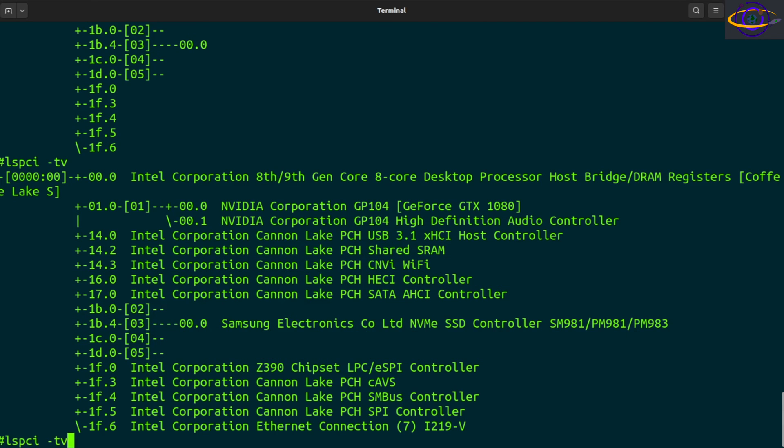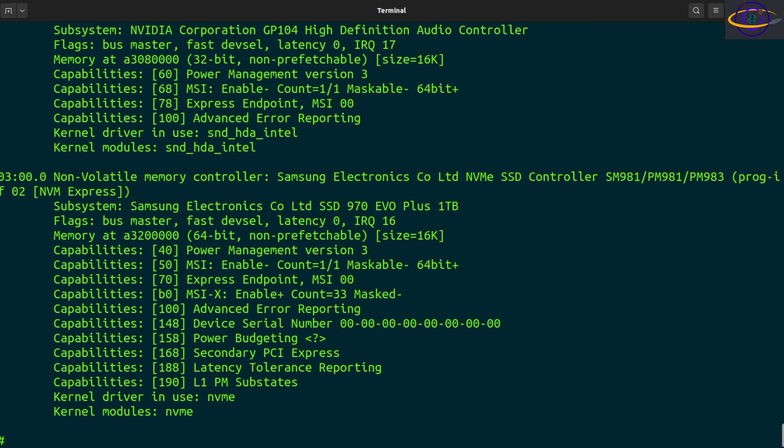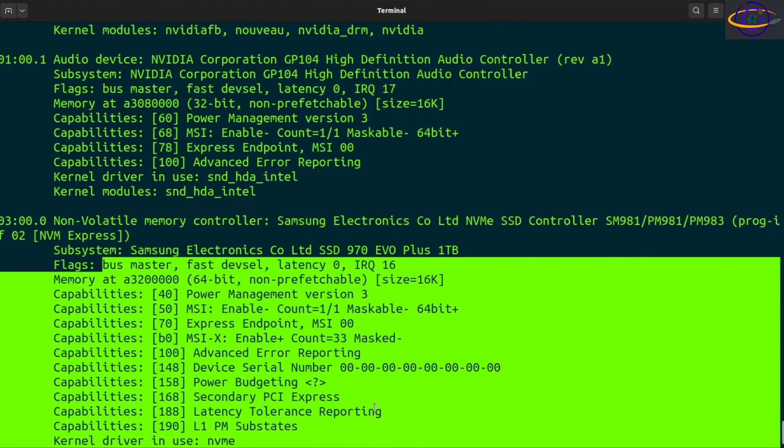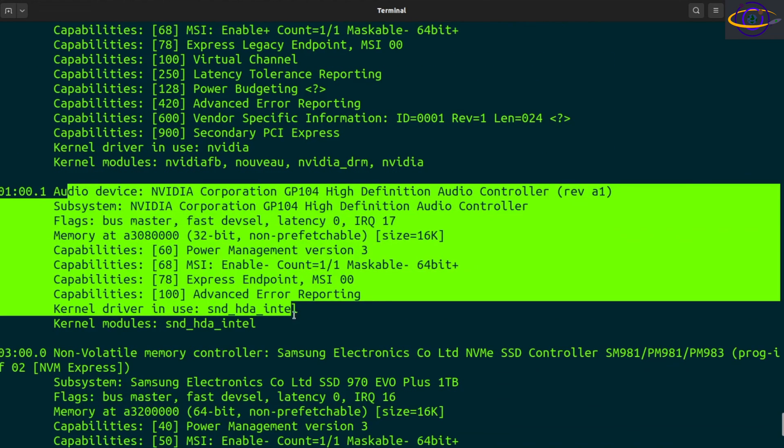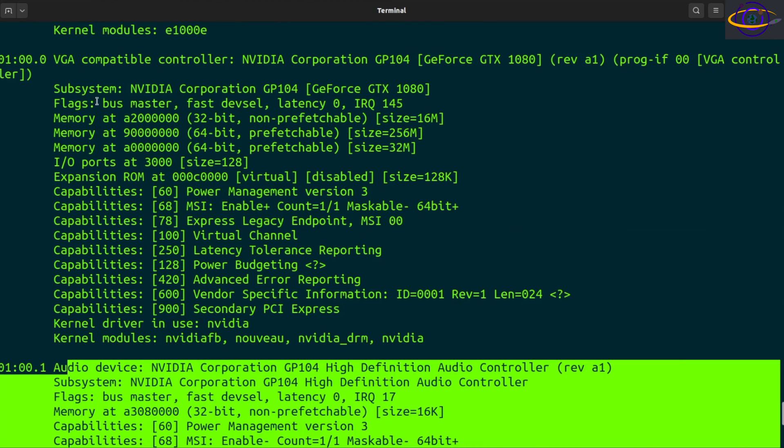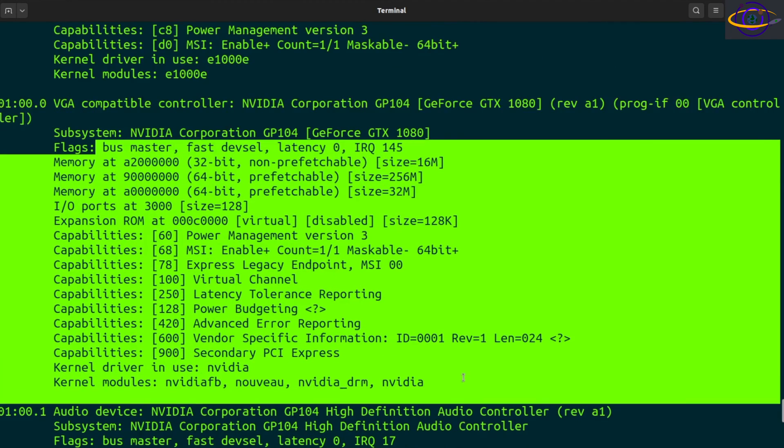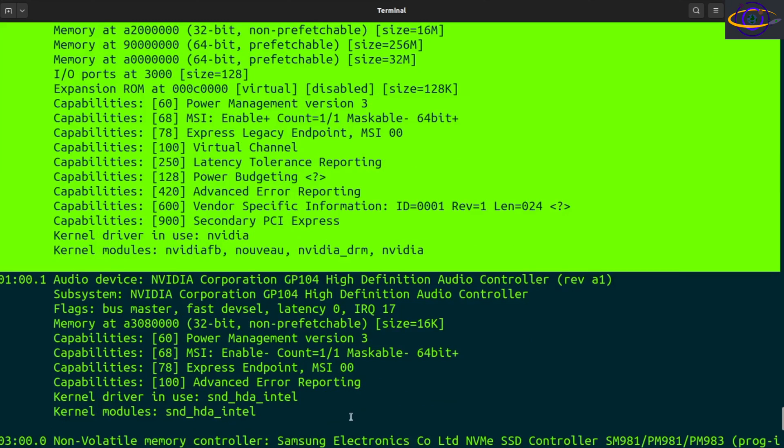Now if you do LSPCI dash v for verbose, gives you lots of data for each thing. So it gives you a ton of extra information, most of the time you don't need it, but it's good, some of it's useful. So lots of information about each device, so that's pretty good.